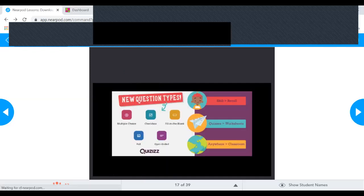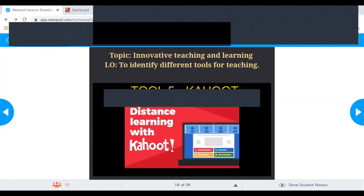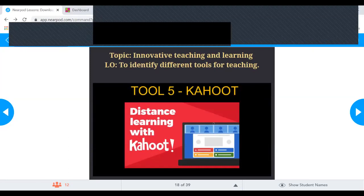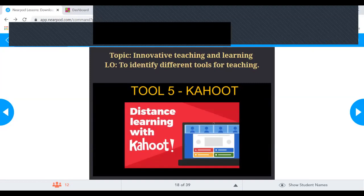The next tool is Kahoot — a game-based learning platform. It also has a library where ready-made quizzes are available. In Kahoot, questions are projected on the shared screen and players answer with their smartphones or laptops. The questions are projected for a live quiz experience. In Kahoot, answers typically appear in four different colors for the multiple-choice options.